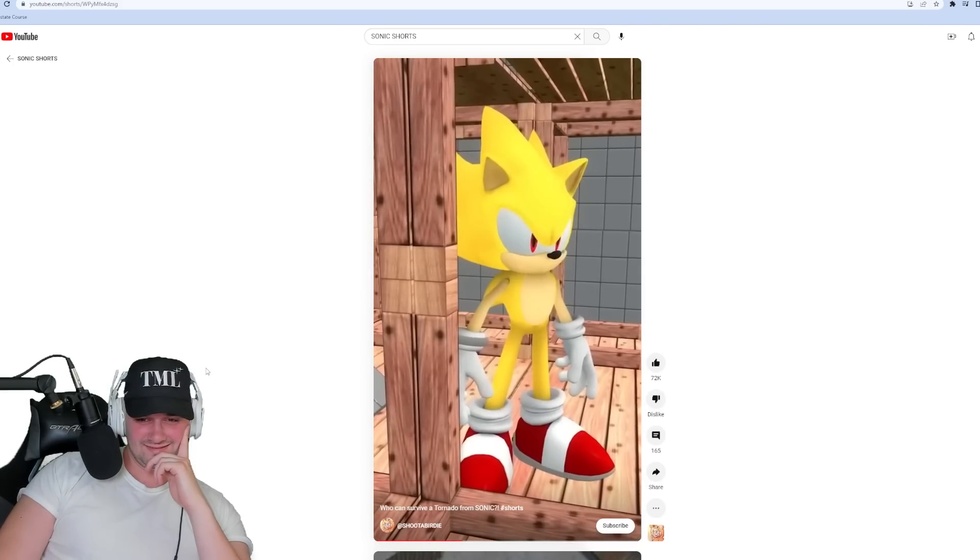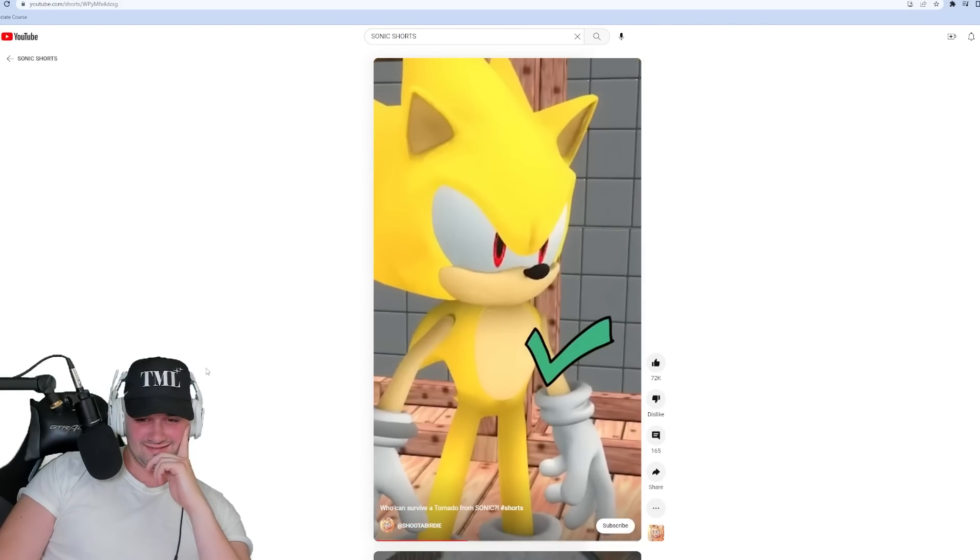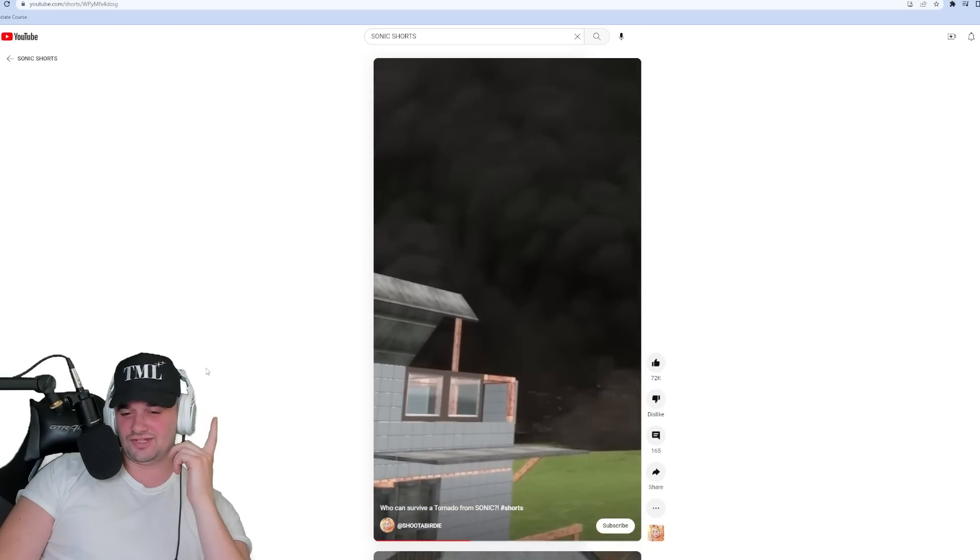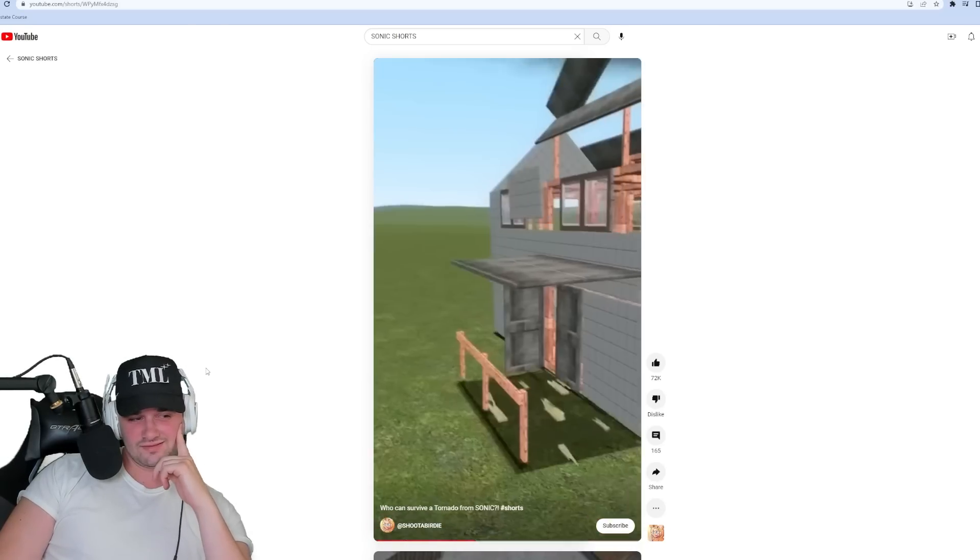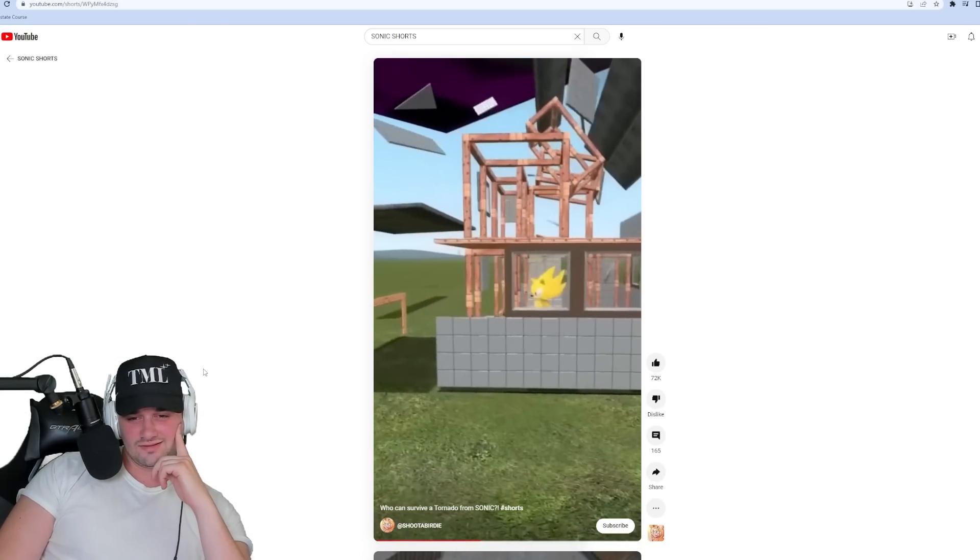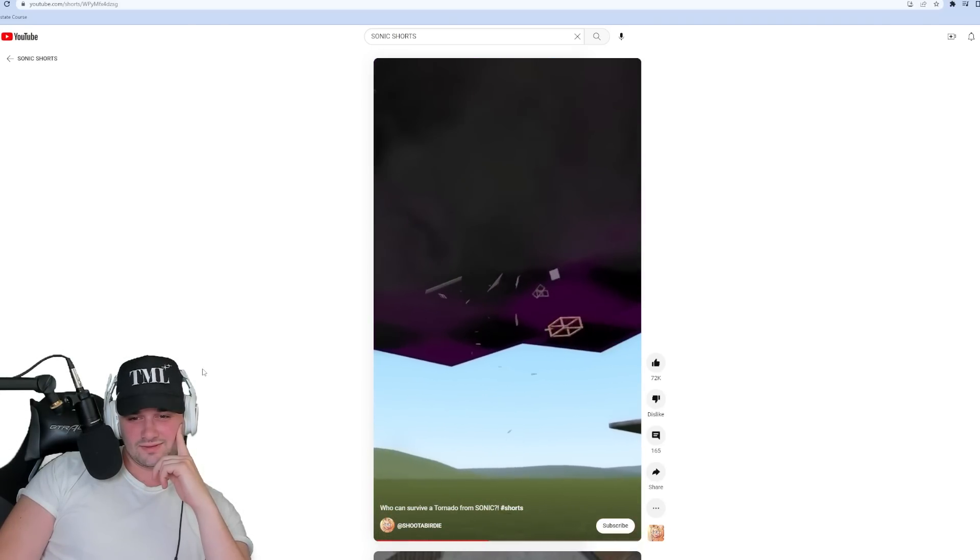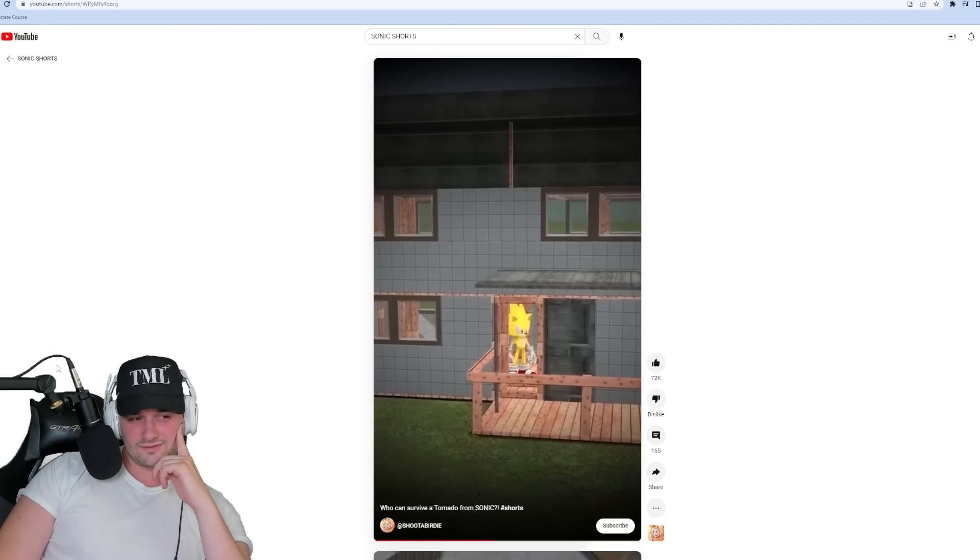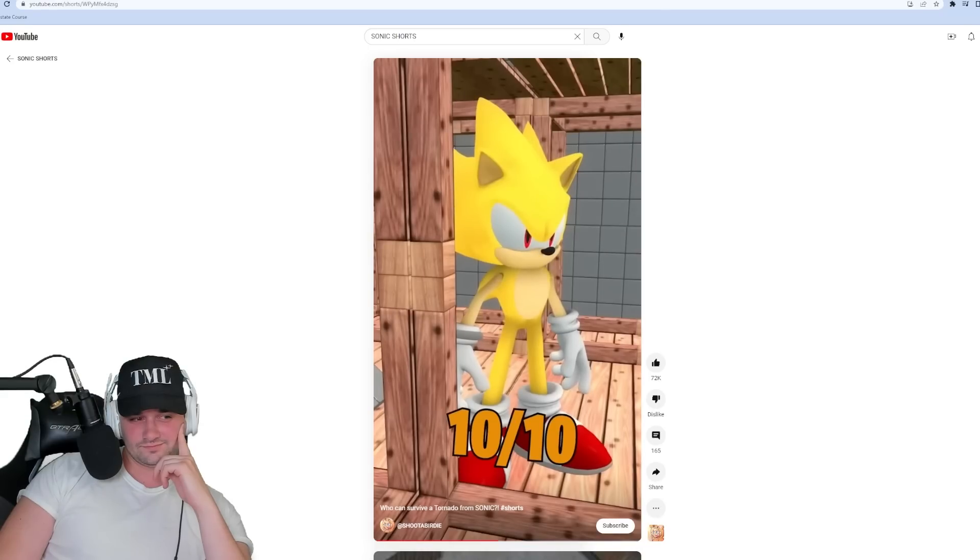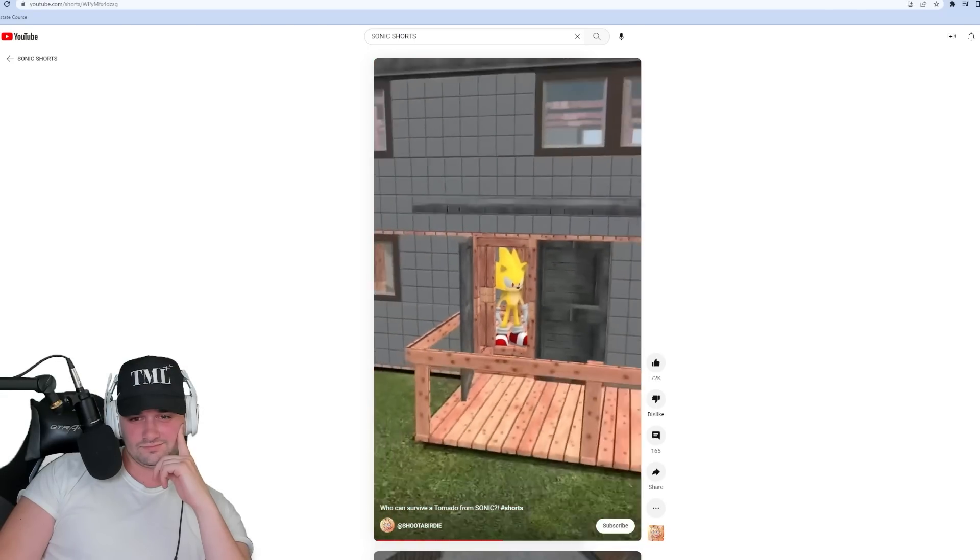Up next was Super Sonic. Super Sonic was actually pretty good. He survived, obviously. He could survive not two but three tornadoes. The whole house was gone and he was still there. I give him a 10 out of 10. He's doing the best right now.